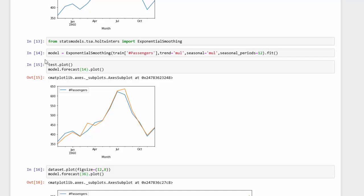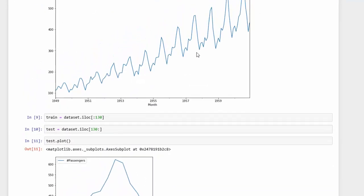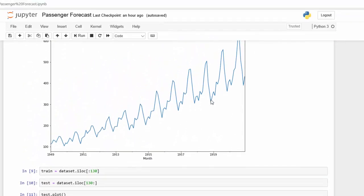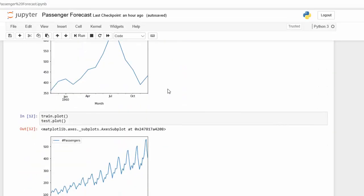I'm using the variable model, and I'm using exponential smoothing. Then I am isolating our passenger set and our training data here. You have the trend, the seasonal, and the seasonal periods, which we need to define. And remember, our data looks like it's growing exponentially instead of in a linear fashion.